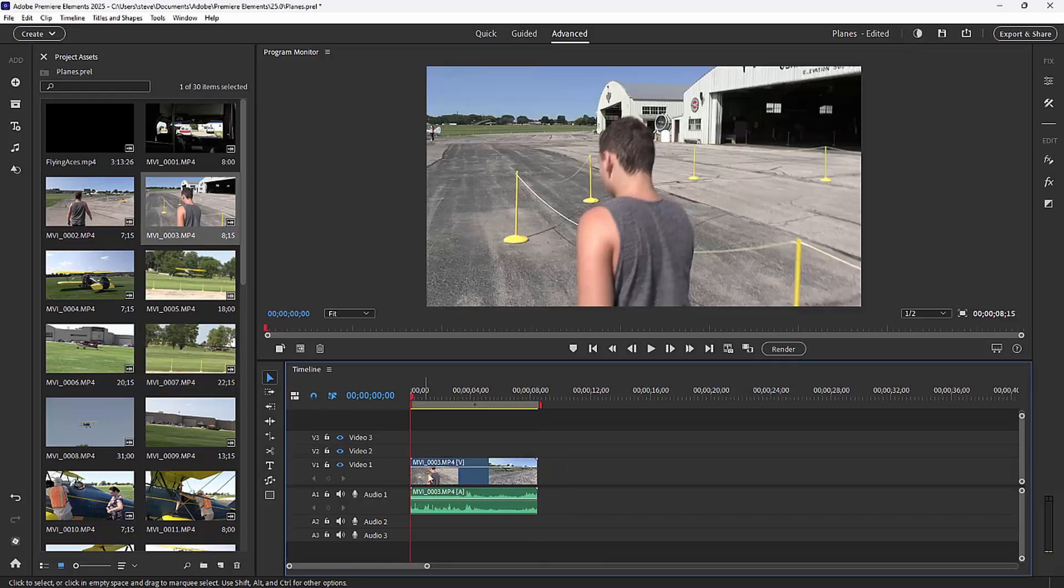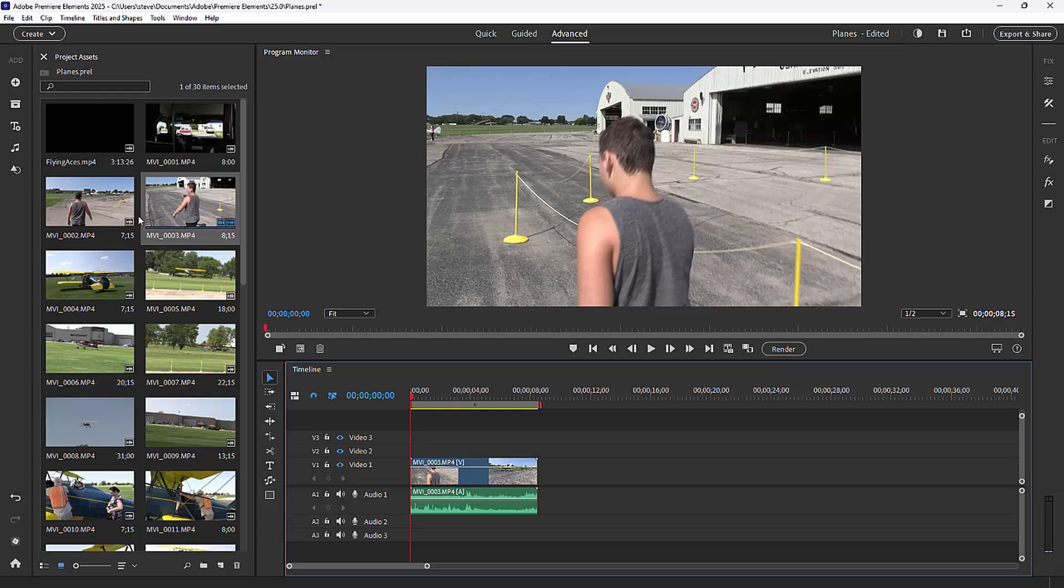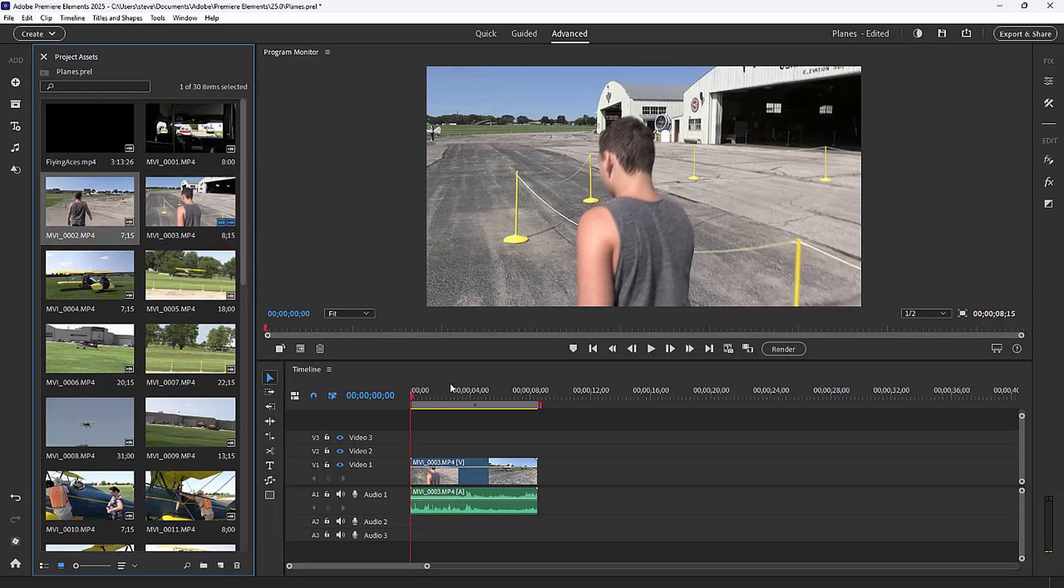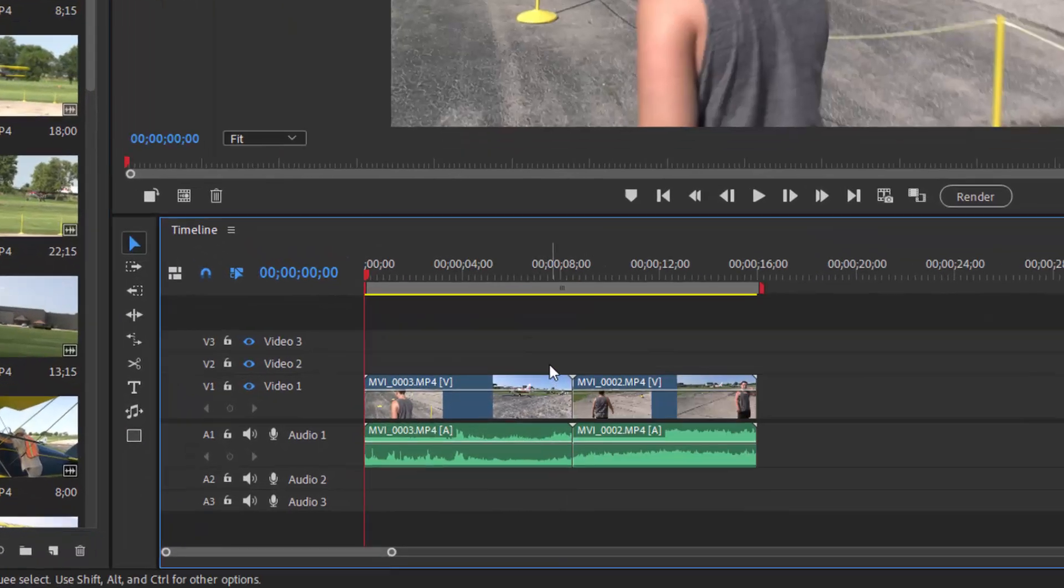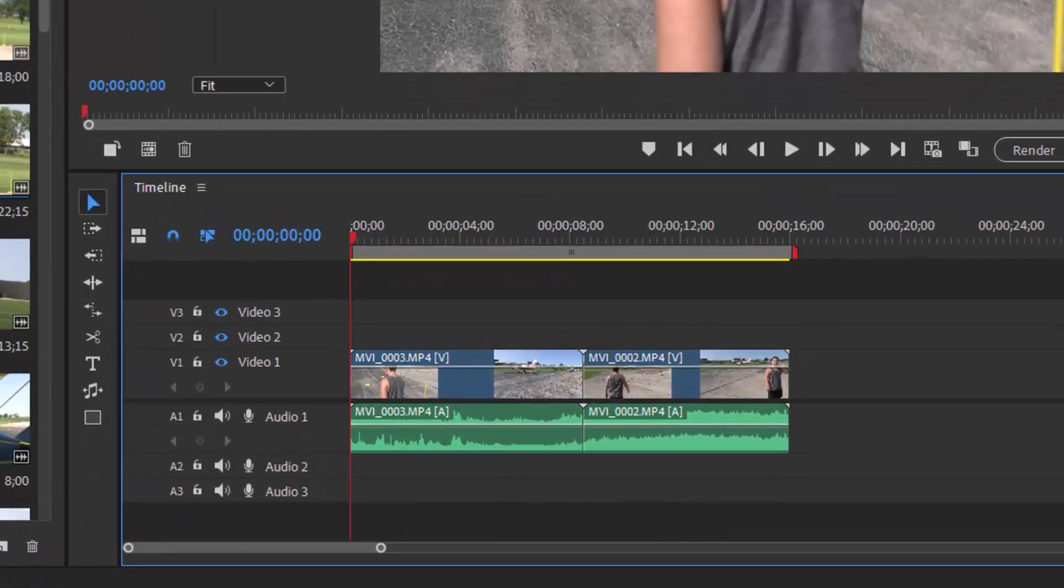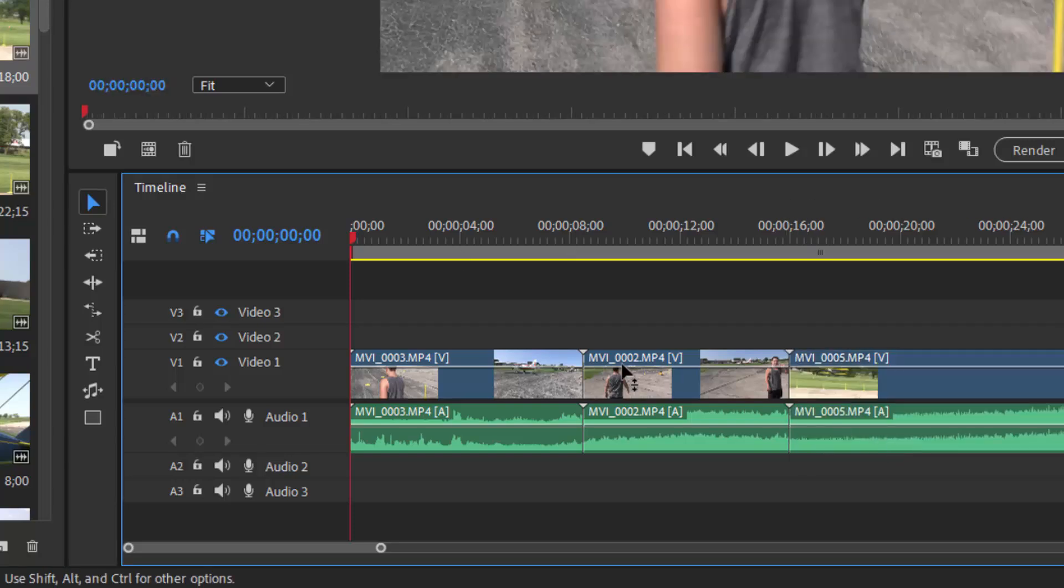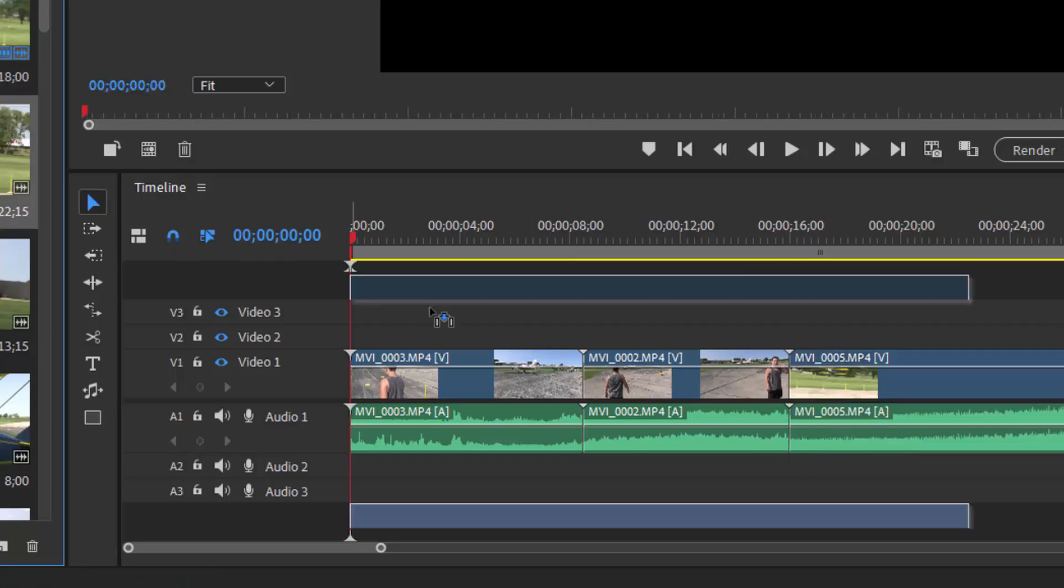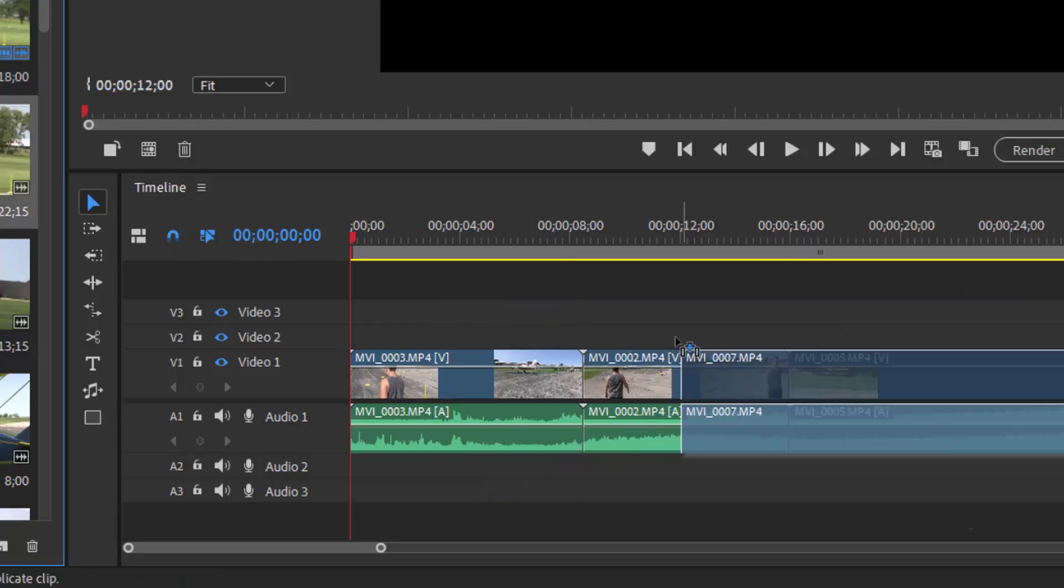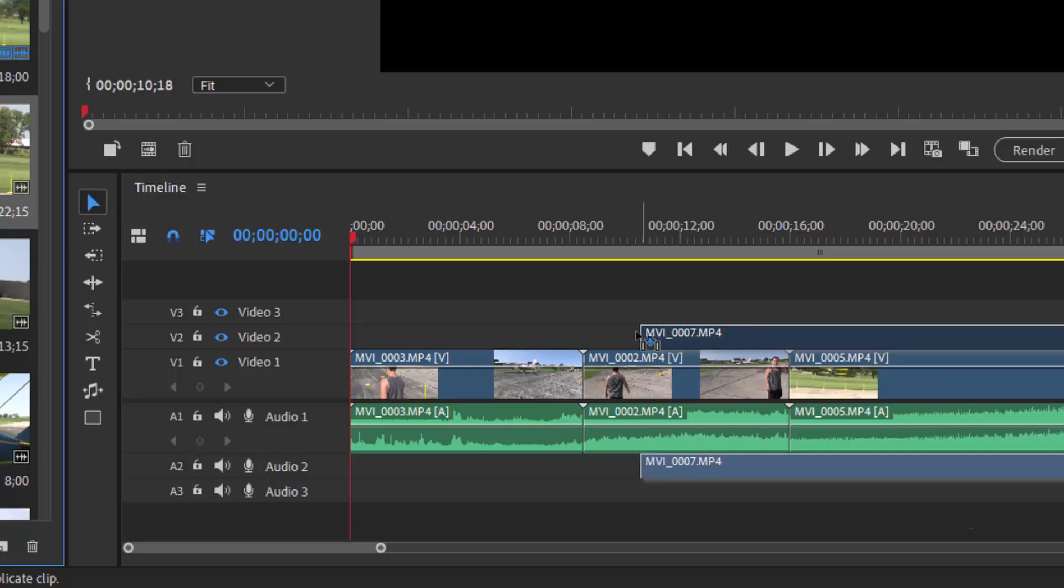To start out, I'm just going to grab some clips and drag them down to video track one for demonstration purposes, and we'll grab one clip and drag it over top of the other two on video track two just so you can see how it all works together.